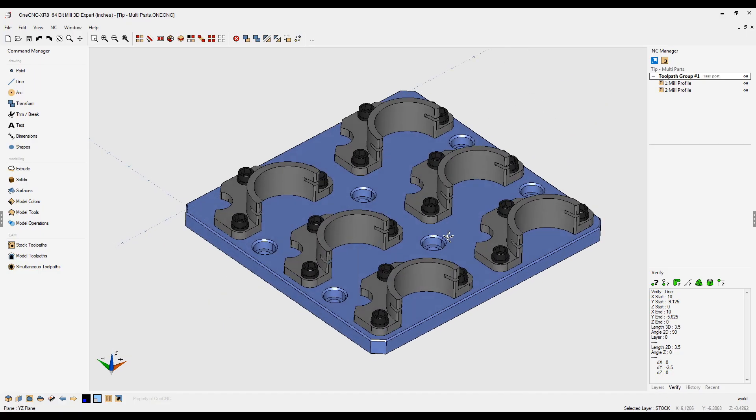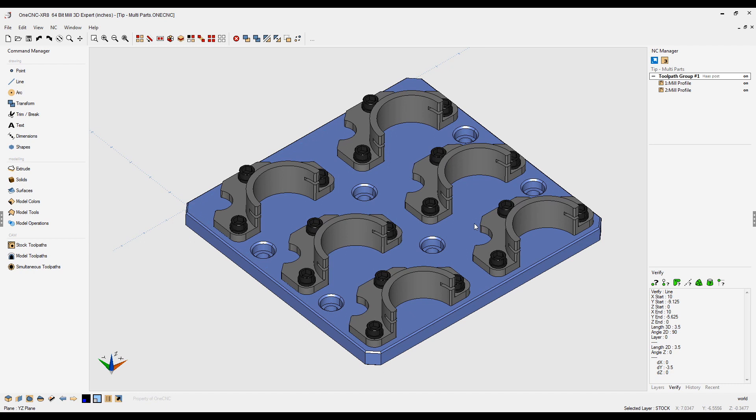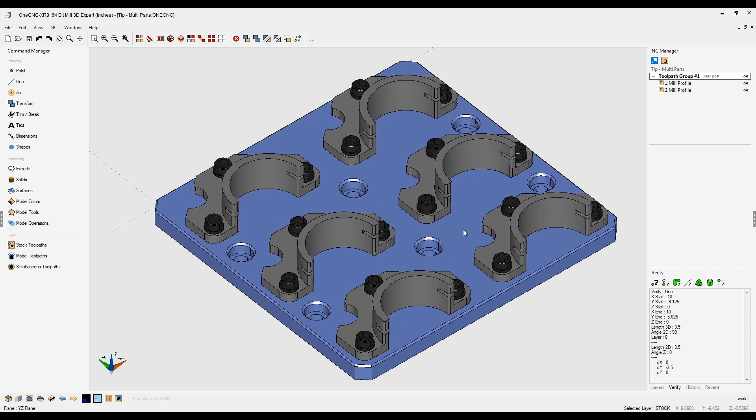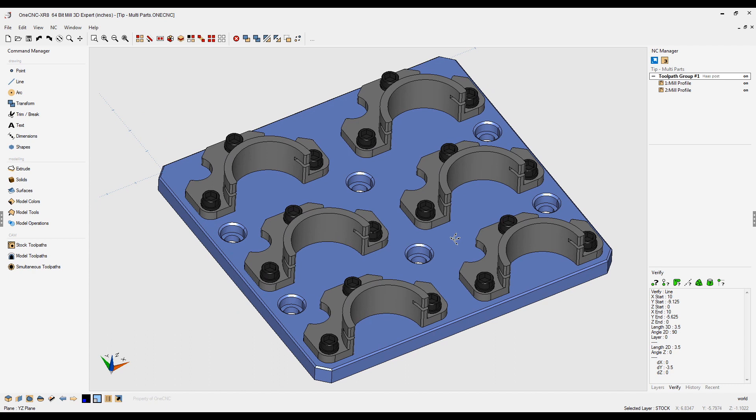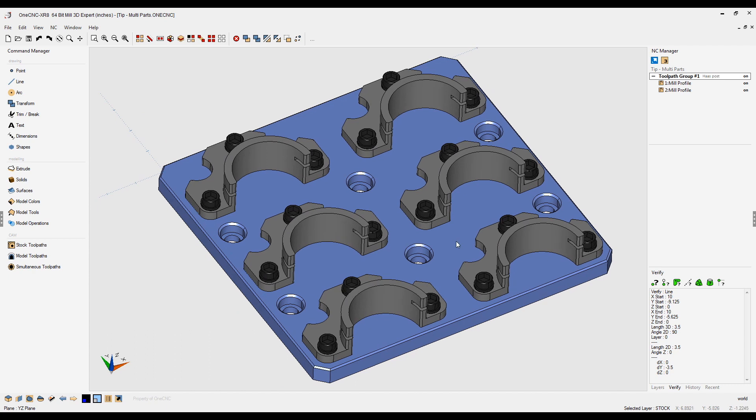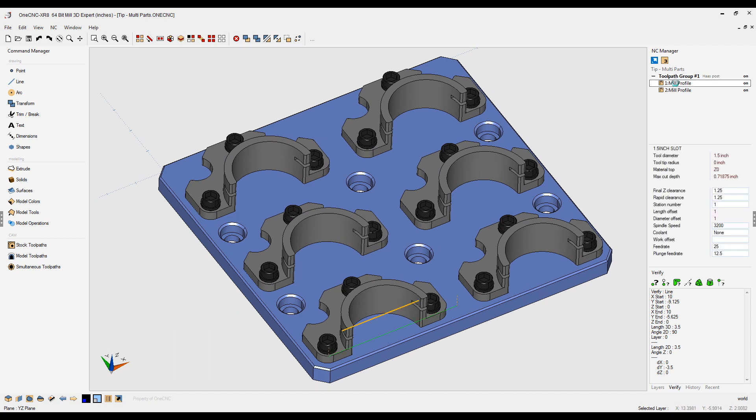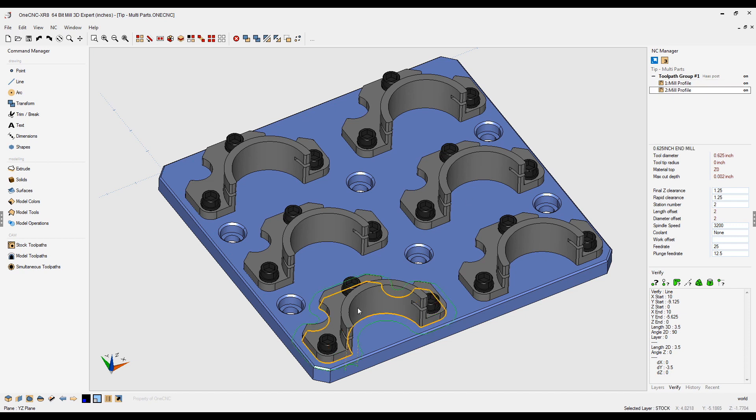In this tip of the day, I'm going to demonstrate how quickly you can create toolpath for multiple parts. In this example, I've already created toolpath for the part in the lower left-hand corner. I performed a slot milling operation and a profile around the outside.